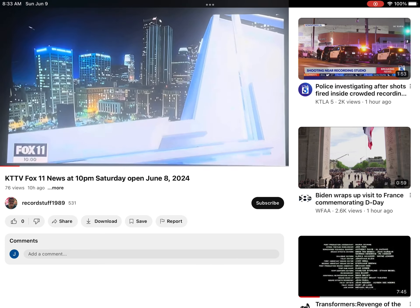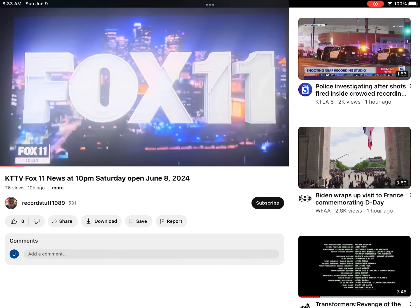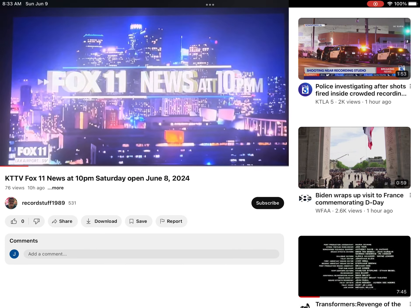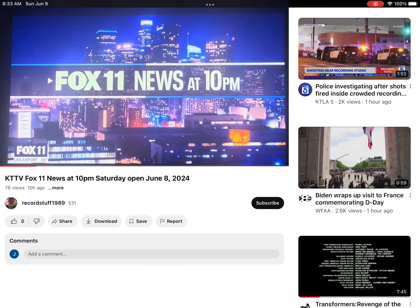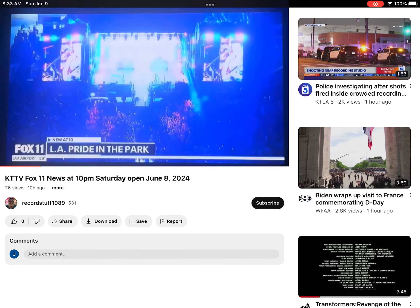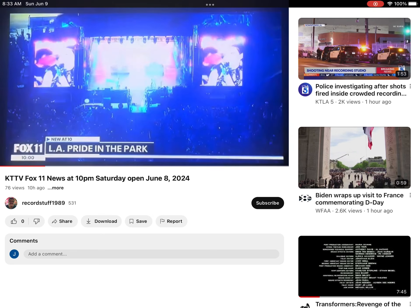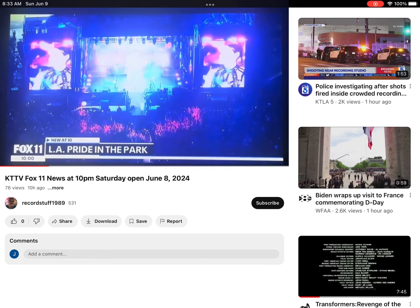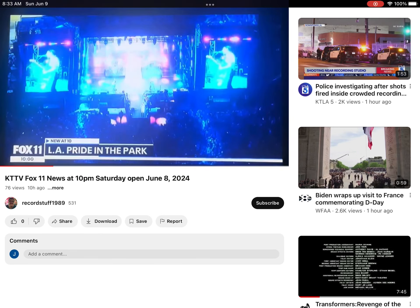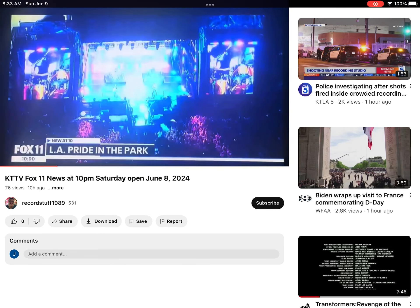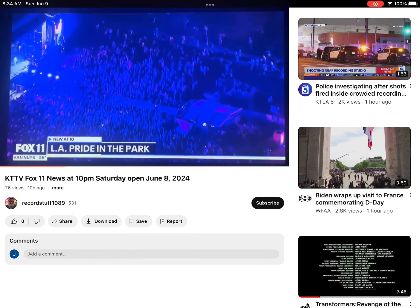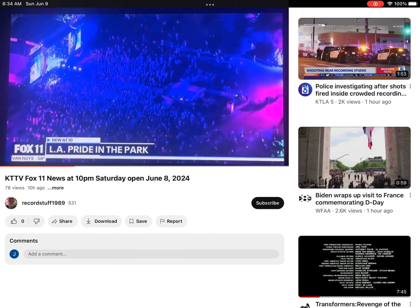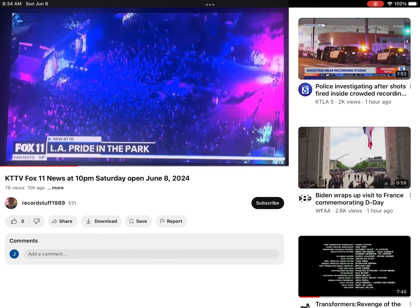Now, this is the absolute news, and then celebrating pride with a huge party at L.A. State Historic Park. Tens of thousands turn out to dance, eat, and share the love.